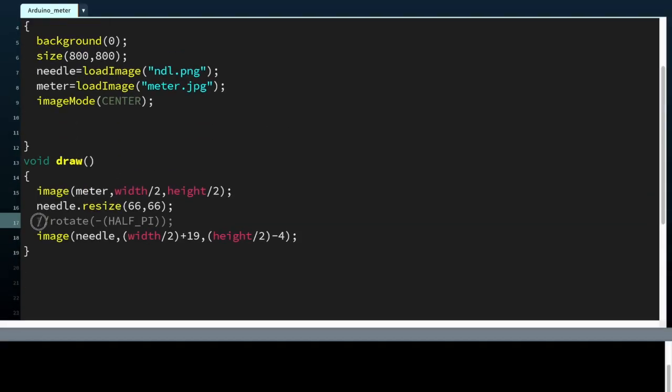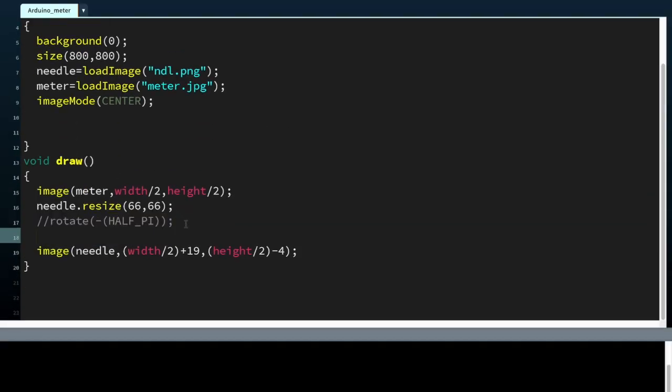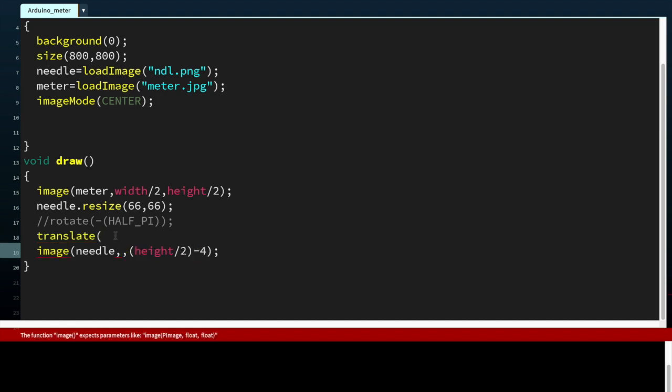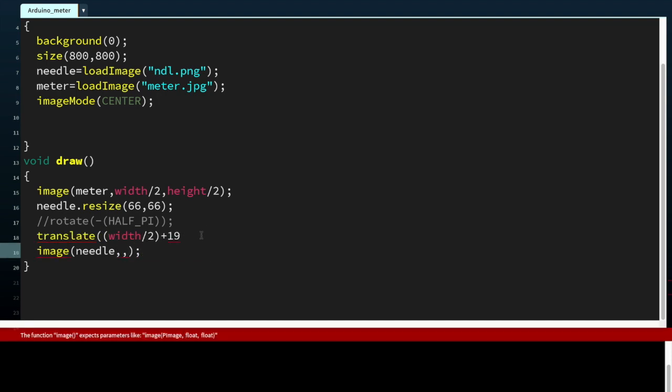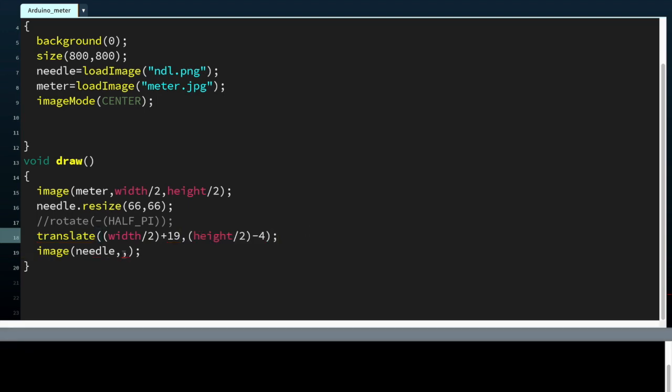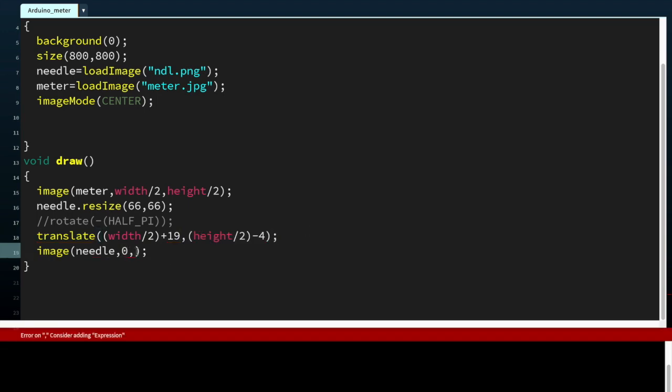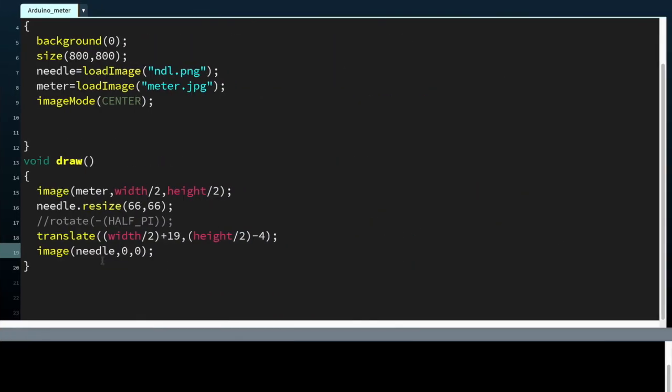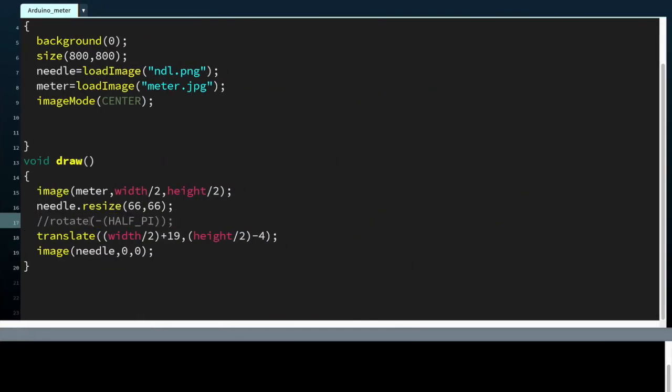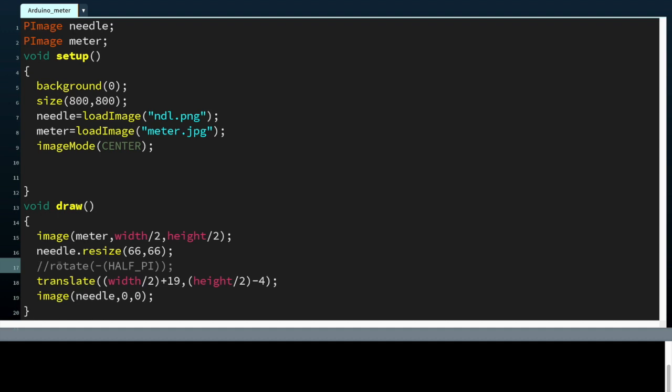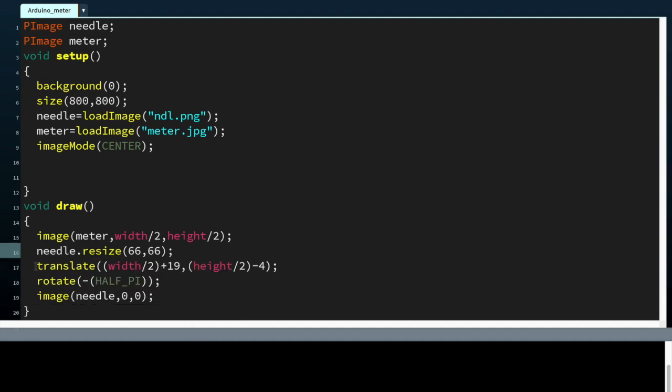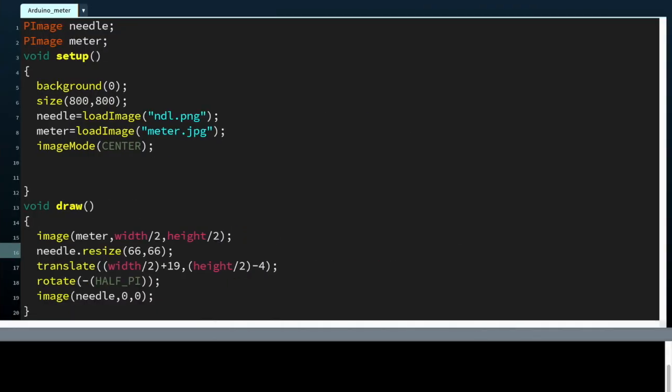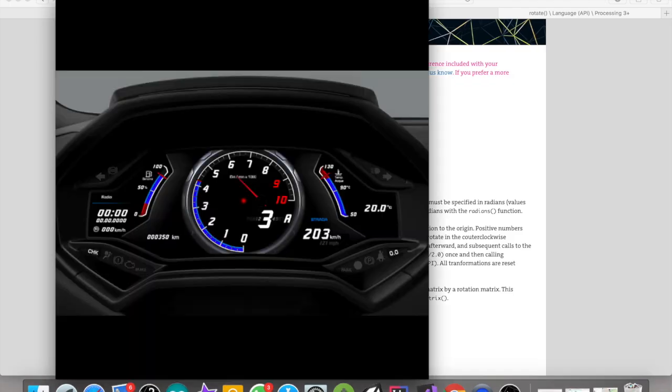Actually, we cannot use the rotate function without translate. First we need to translate both those variables. That means now it's zero zero. Okay, it's rotated but it has been changed from its center.